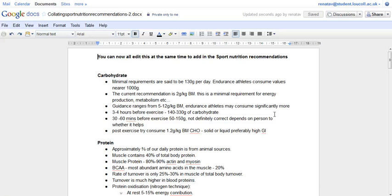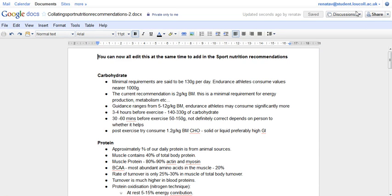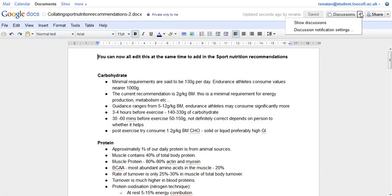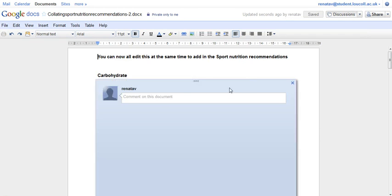What Google has recently introduced, and this button will only appear on new documents that have either been re-uploaded or are brand new documents, is a discussions button. It's like a forum. I can show discussions.